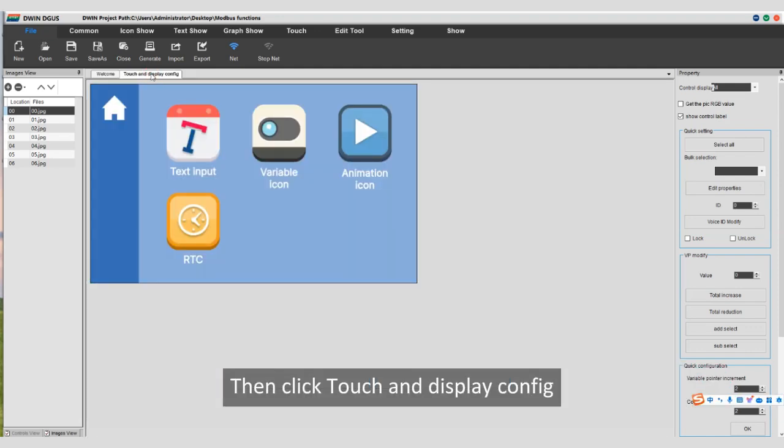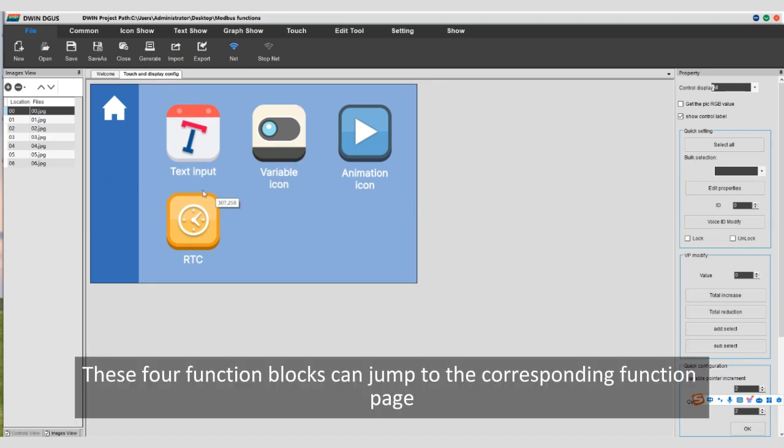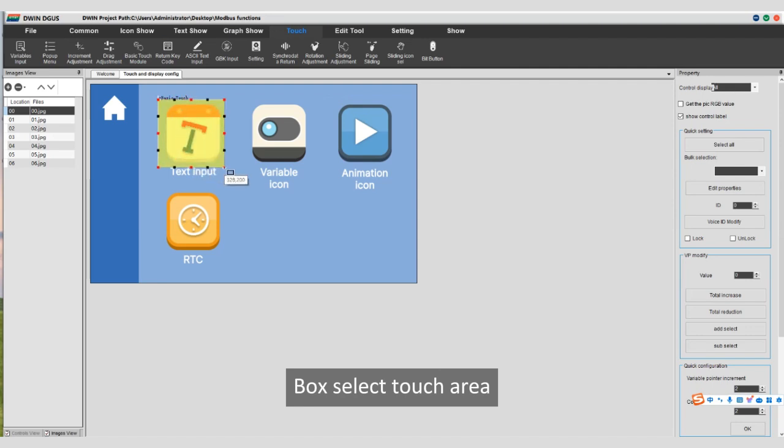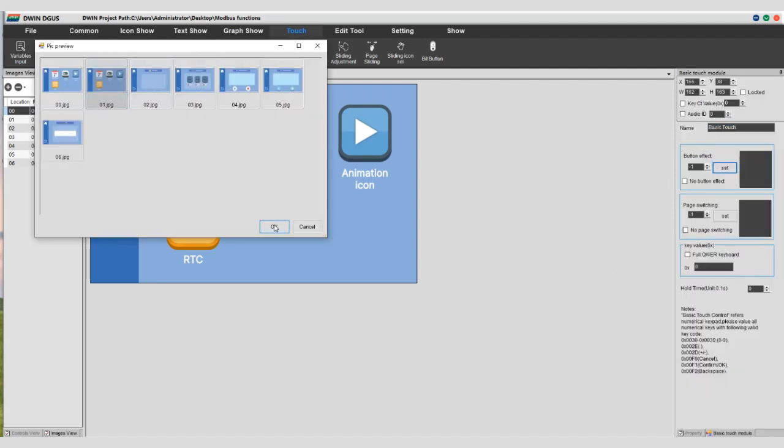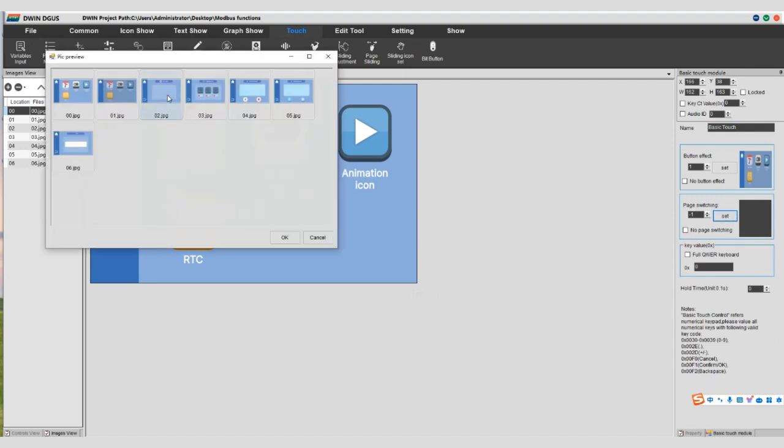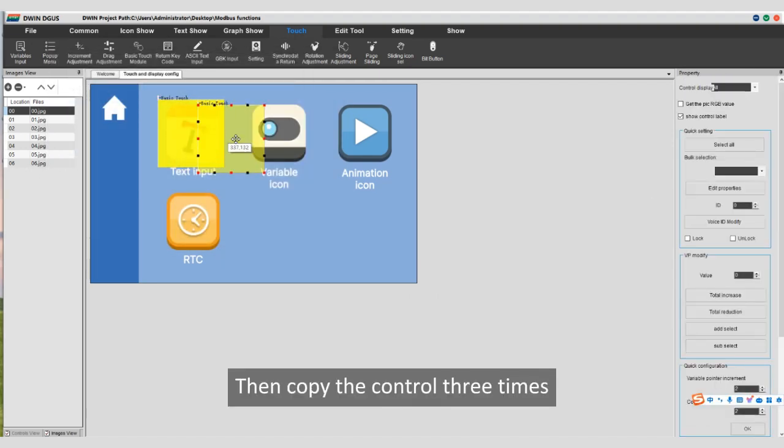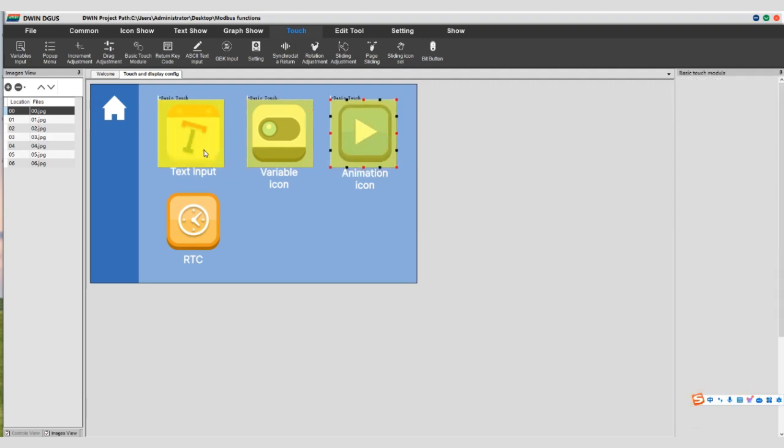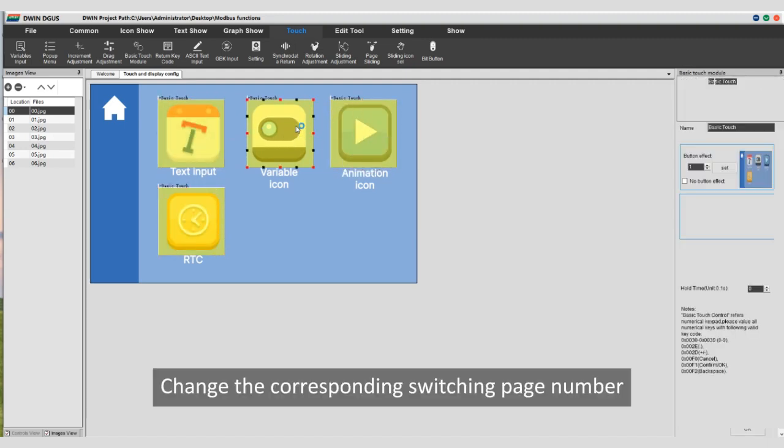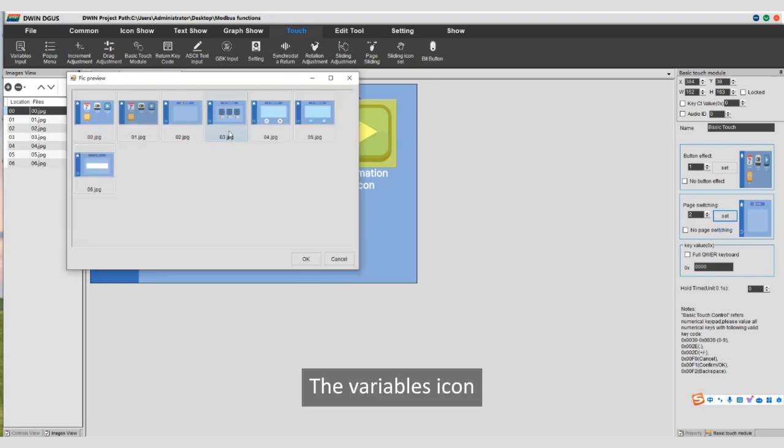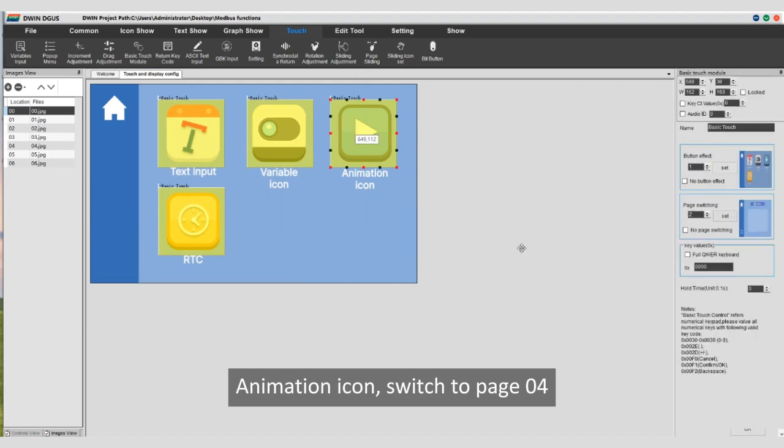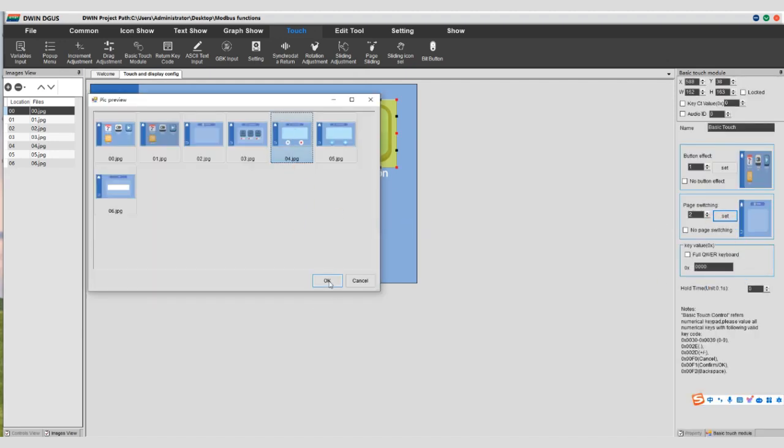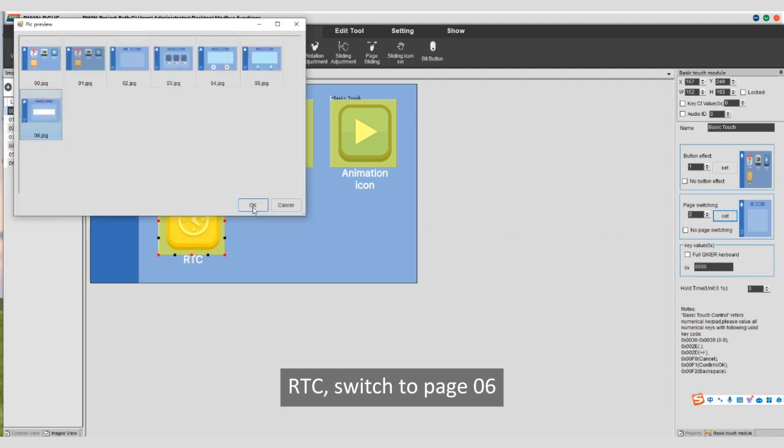Then click touch and display config. This is the home page. These four function blocks can jump to the corresponding function page. Select the basic touch module, box select touch area, set the button effect. The page switches to page 02. Then copy the control three times. Change the corresponding switching page number. The variable icon switches to page 03. Animation icon switches to page 04. RTC switches to page 06.